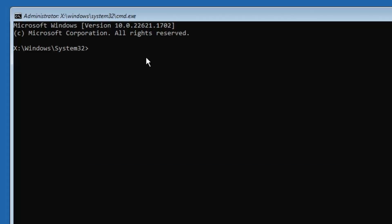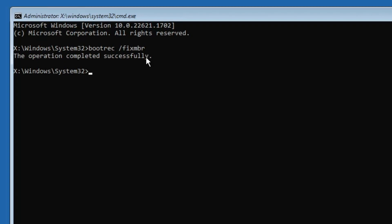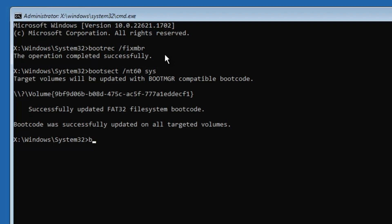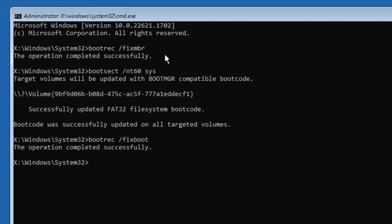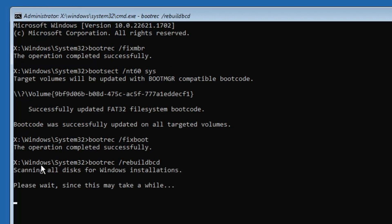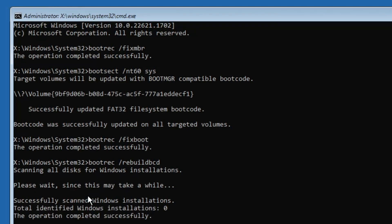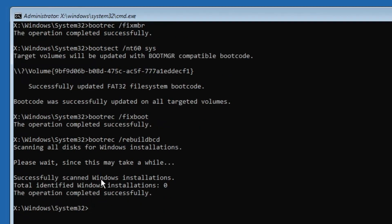The first command is: bootrec /fixmbr — hit Enter. The next command is: bootsect /nt60 sys — hit Enter. Then: bootrec /fixboot — hit Enter. And the last command is: bootrec /rebuildbcd — hit Enter. This will scan all disks for Windows installations, which may take some time. Once completed, it will say 'Successfully scanned Windows installations' and 'The operation completed successfully.'